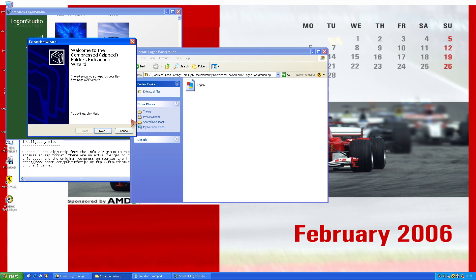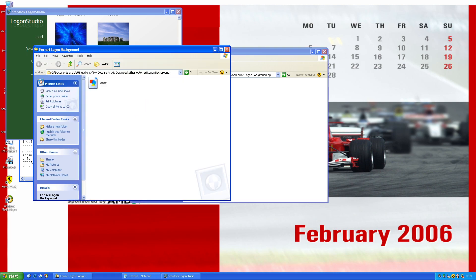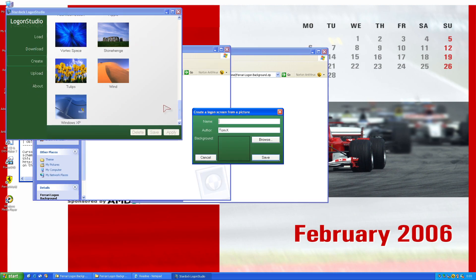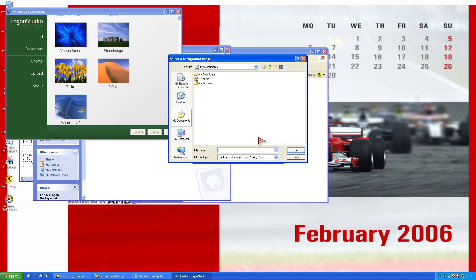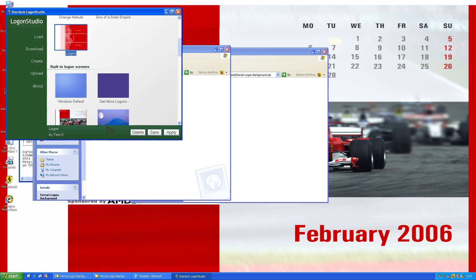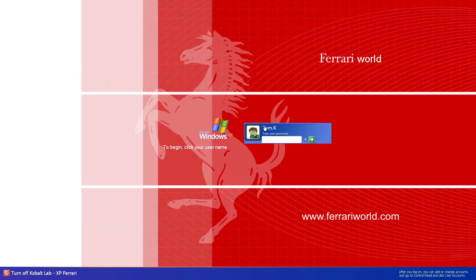For the background, let's drag this and we'll use this. We also have to create this for the logon screen background. Okay, let's apply it. But for the blue parts, blame that on Logon Studio — it doesn't manage to change that.